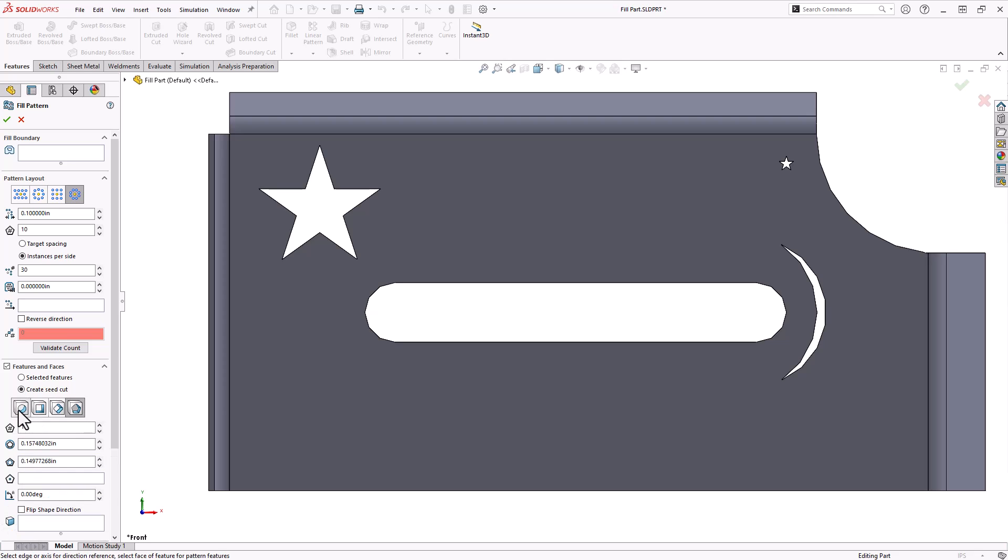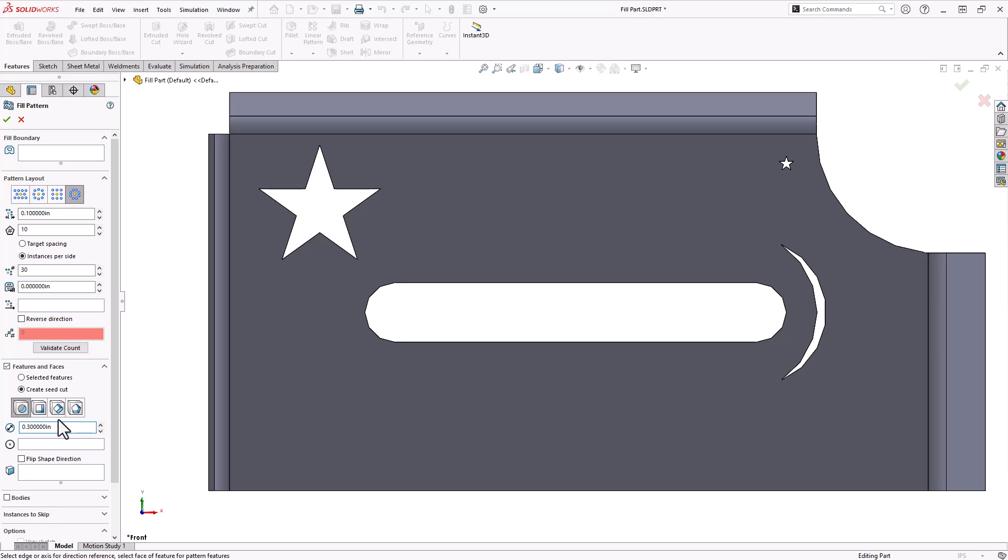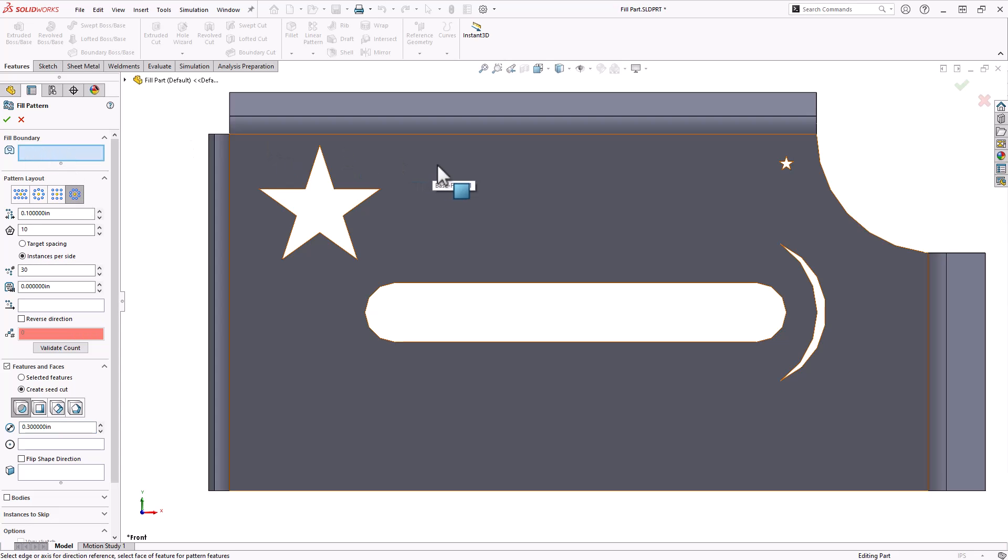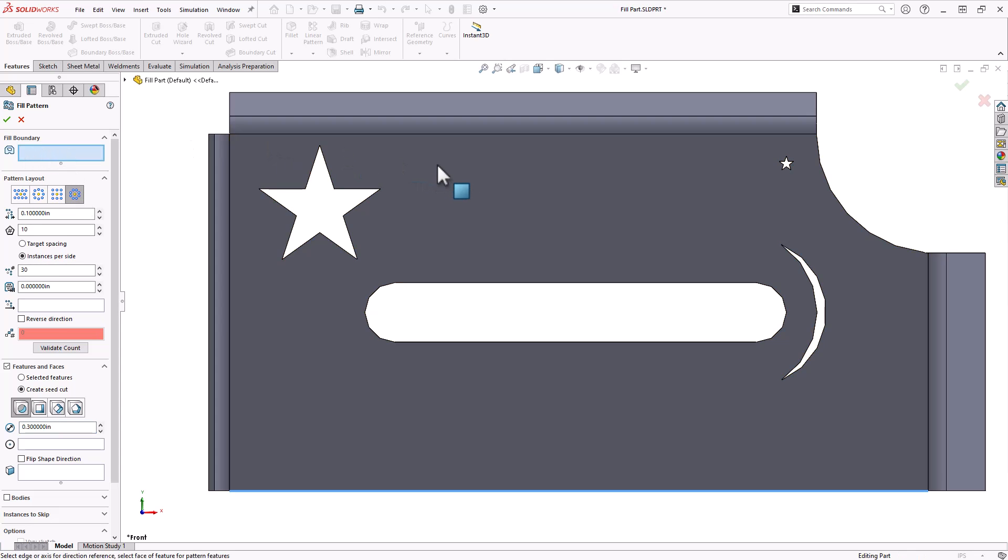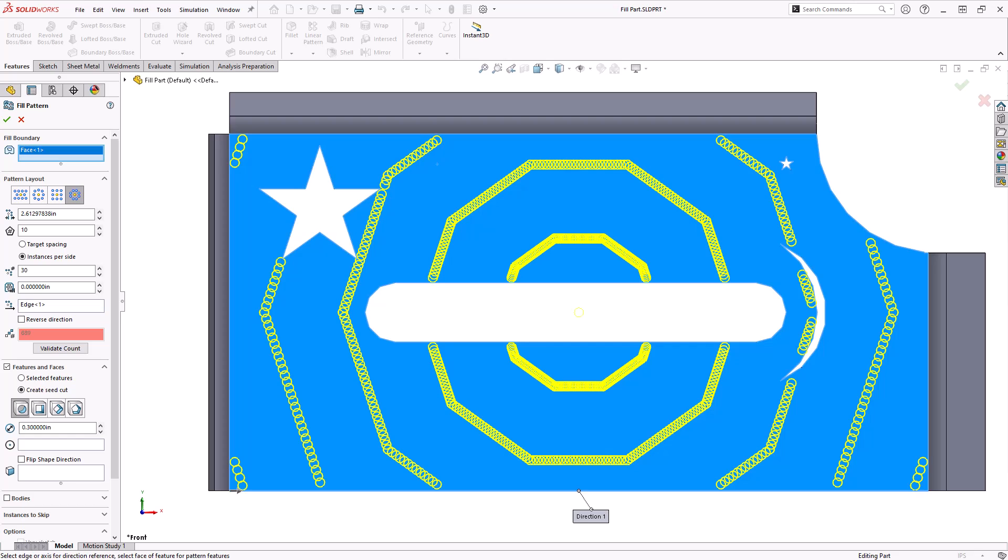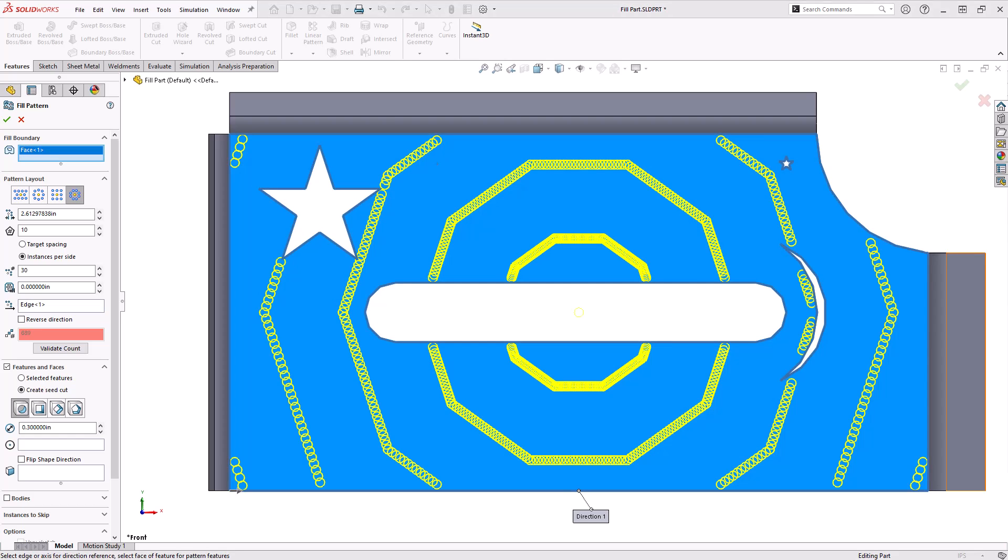I'm going to start with the circle. I'll specify a diameter of 0.3 inches and now from there I'll click in my fill boundary and select this face here. You'll notice it looks pretty jumbled up.